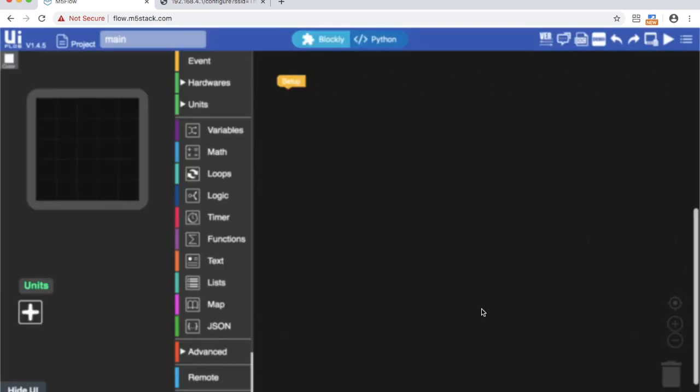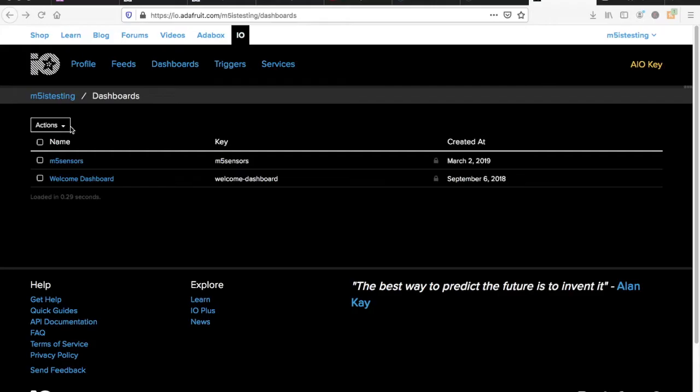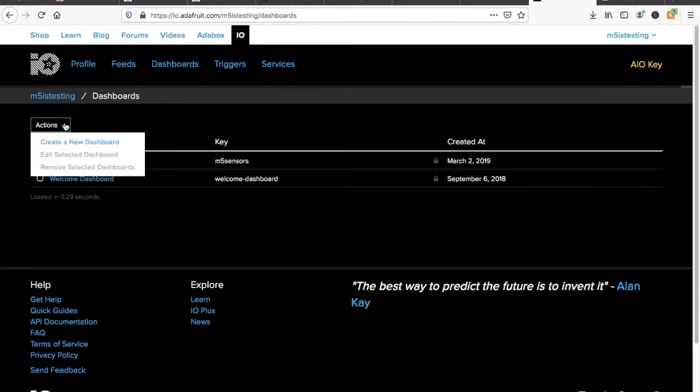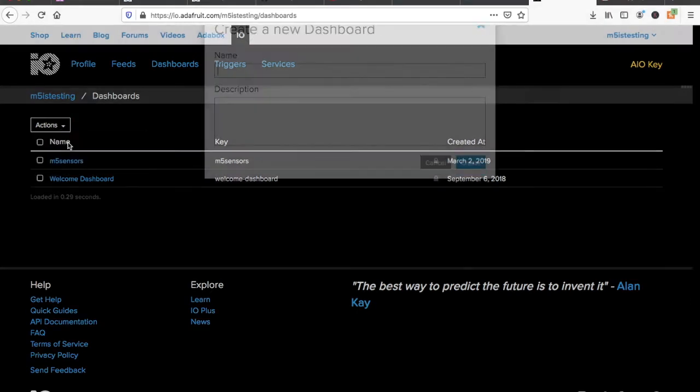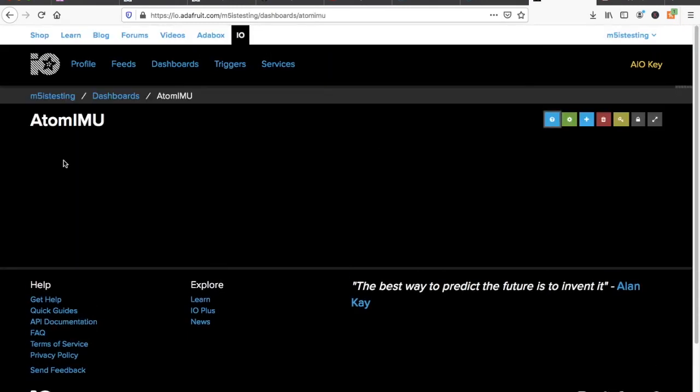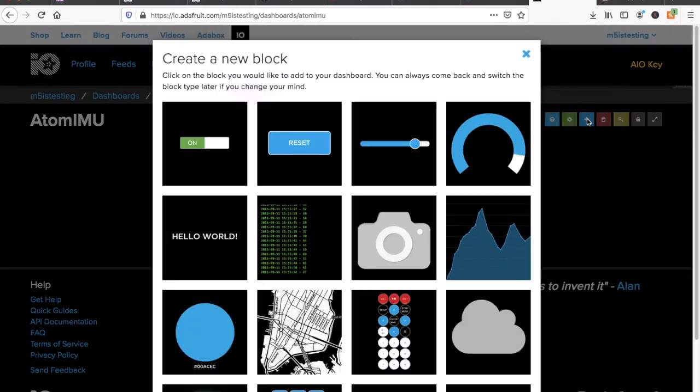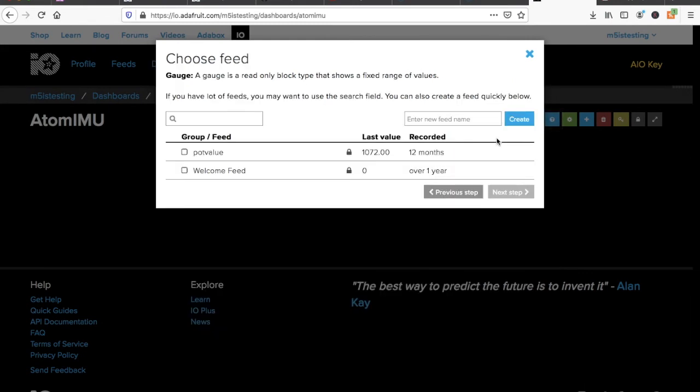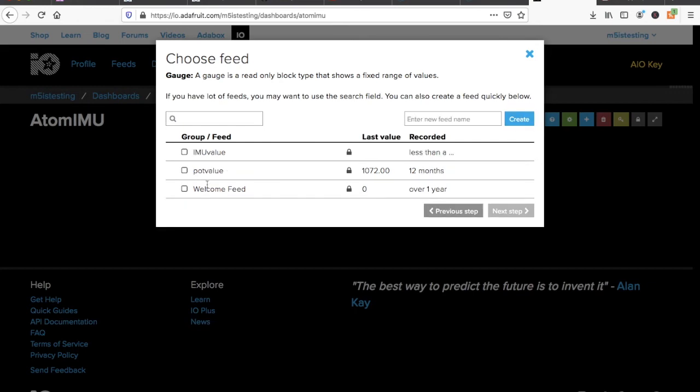Before we get started coding with the MQTT blocks we're going to need to set up an adafruit.io account as that's the MQTT platform I'm going to be using in this video. Bear in mind that a free account has a limit to how much data we can send so we'll have to consider that in our program later. Once you've created your account create a new dashboard. You can create a new block to visualize the data if you need. Then we'll also need to create a new feed. The feed is what receives the data when the M5 Atom publishes it.